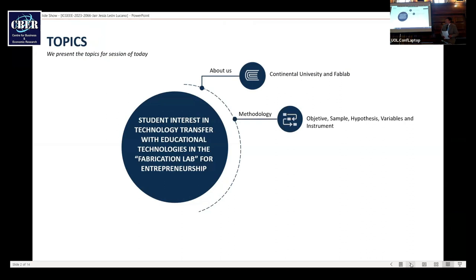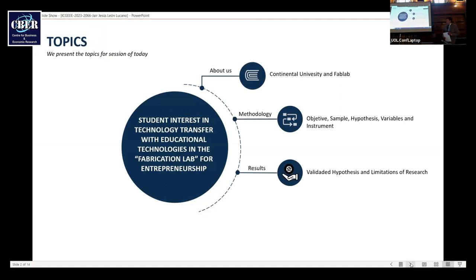Methodology is objective, samples, hypothesis, variables, and instruments. Results is validated hypothesis and imitation research. And last one, a future interdisciplinary model.